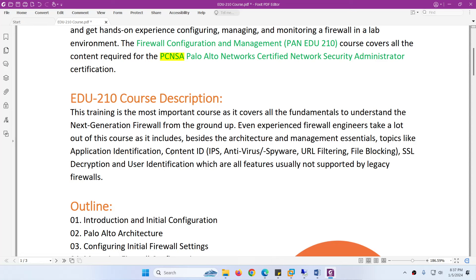This course is the basis for every Palo Alto Firewall certification including PCNSA. Even experienced Firewall engineers can learn a lot from this course because it covers architecture, management, and essentials.